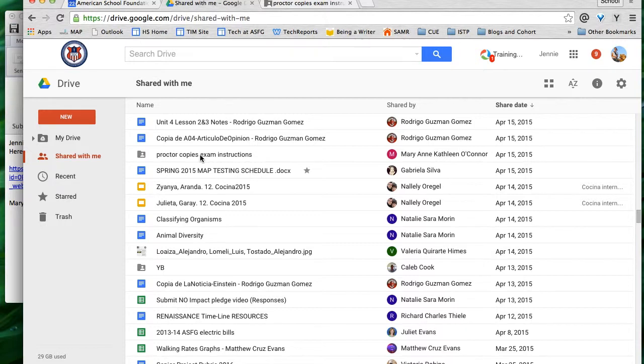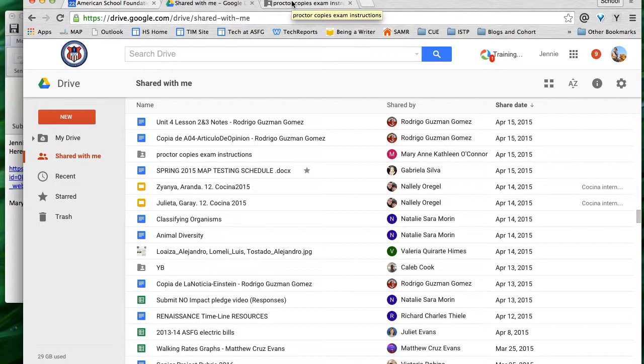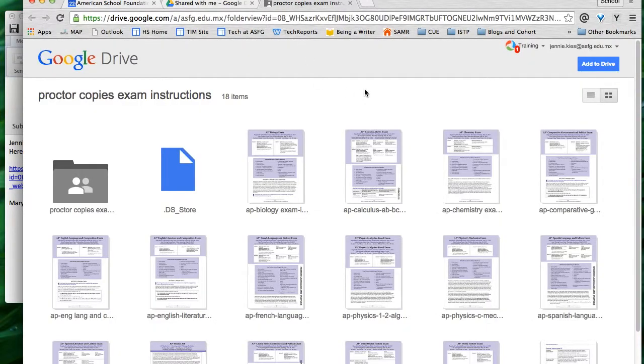Those are three ways to find files and folders that are shared with you. The easiest way though is to actually add something to your Drive. Because I will come back to this folder multiple times over the next few years, the easiest thing for me to do is click on add to Drive.